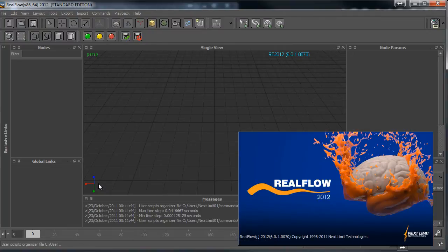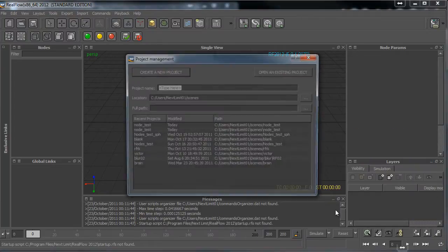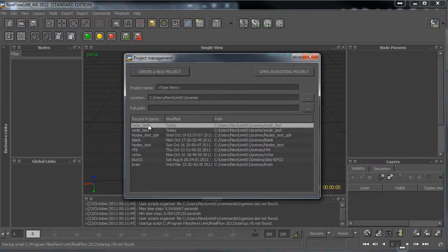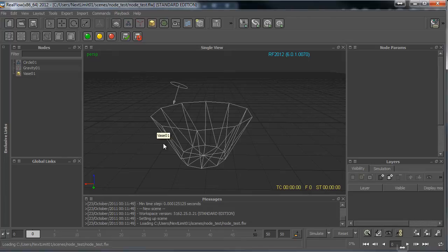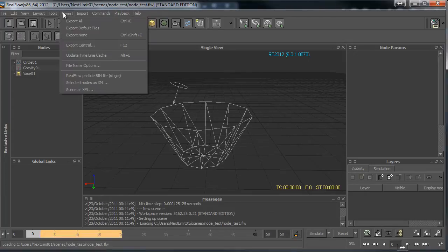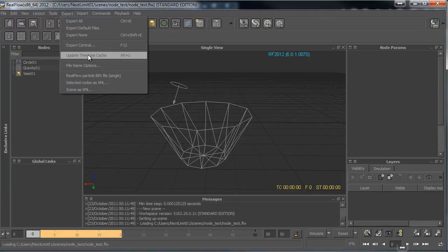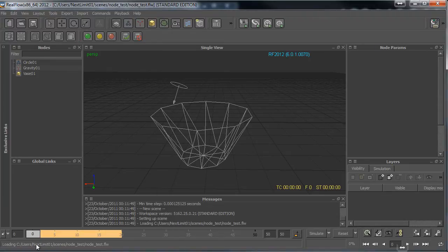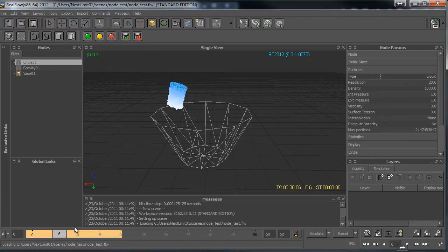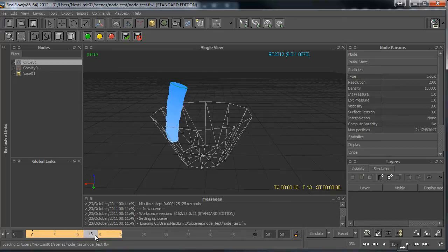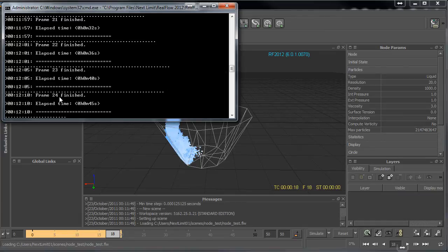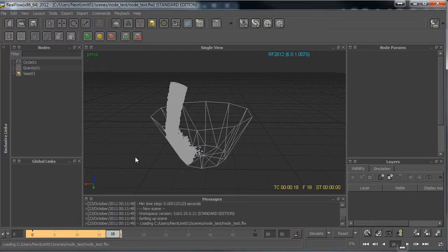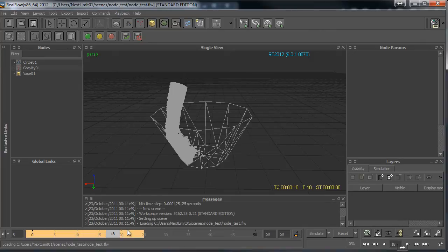If I launch the RealFlow GUI application and open the FLW file, I'm just going to Alt+U to update the timeline cache. Here are all the particles that are currently being created, here we are on frame 23, 24, 25. Every time I Alt+U I'm going to get the new particles.